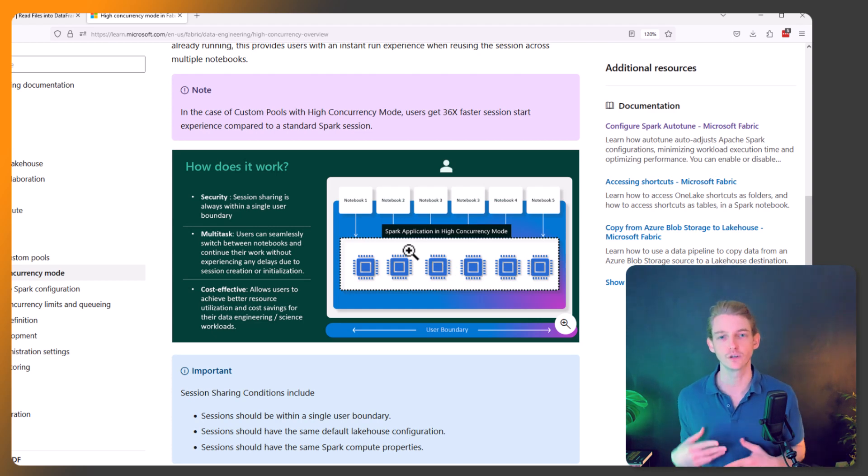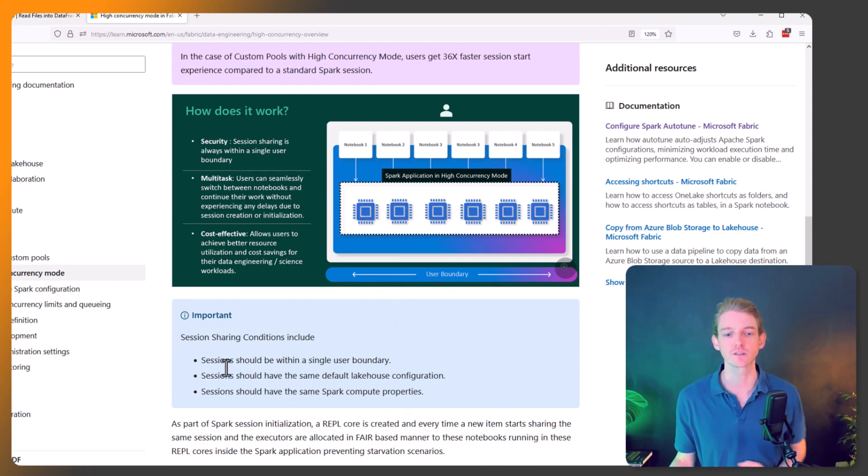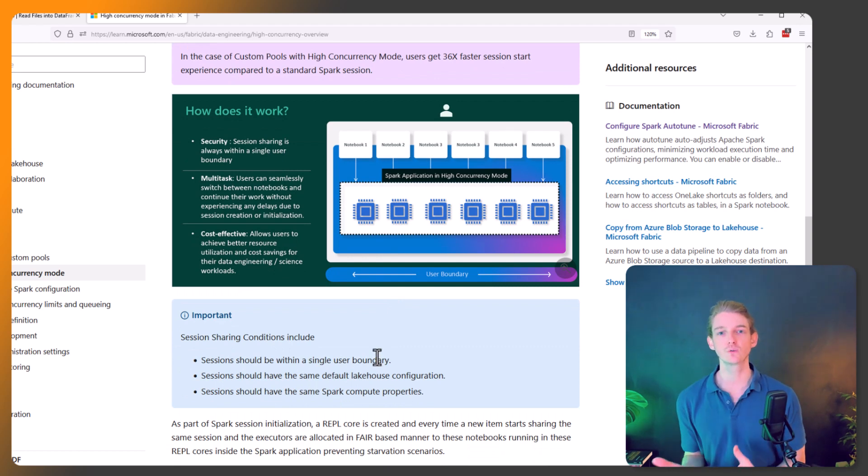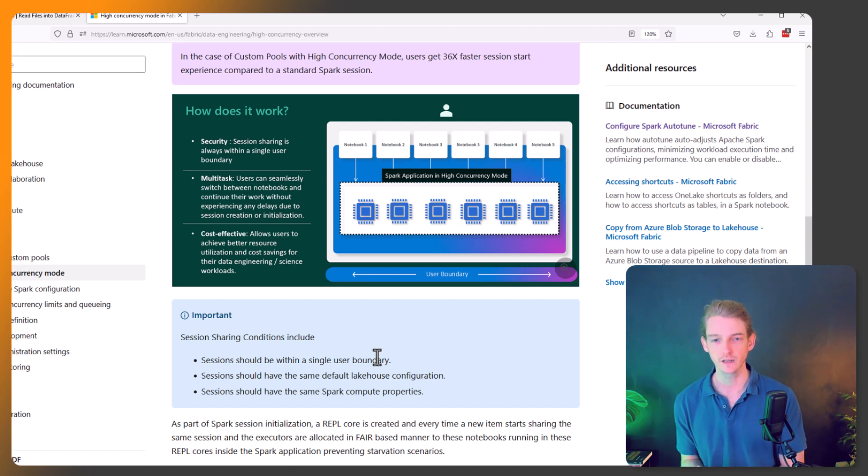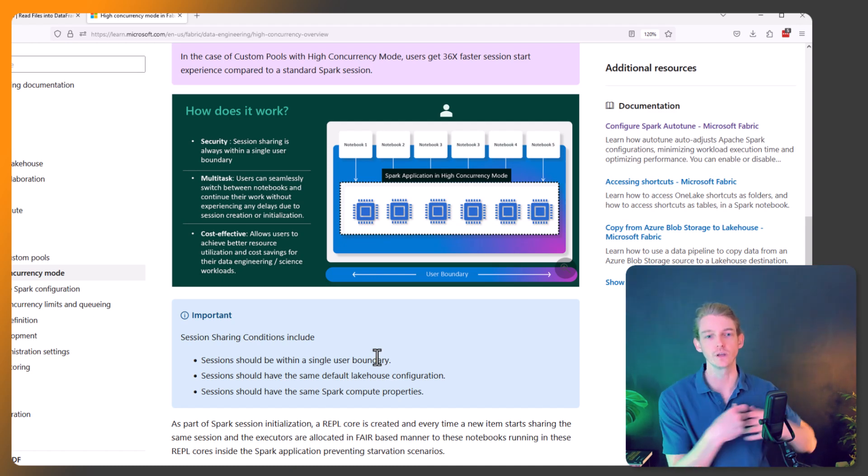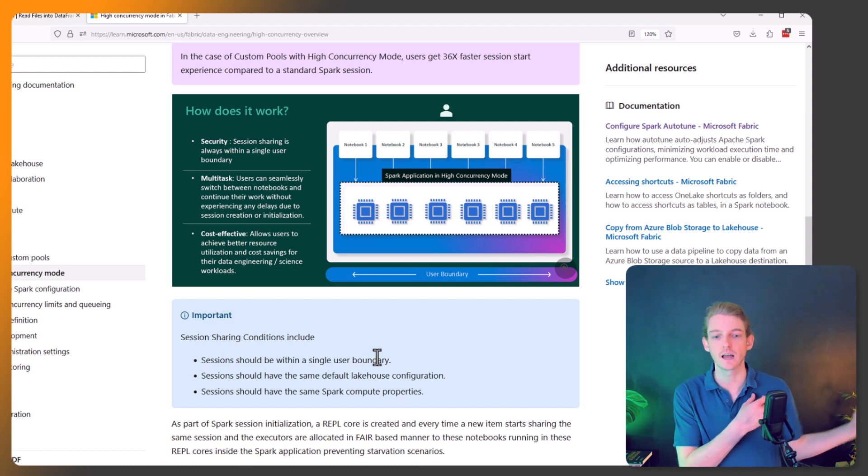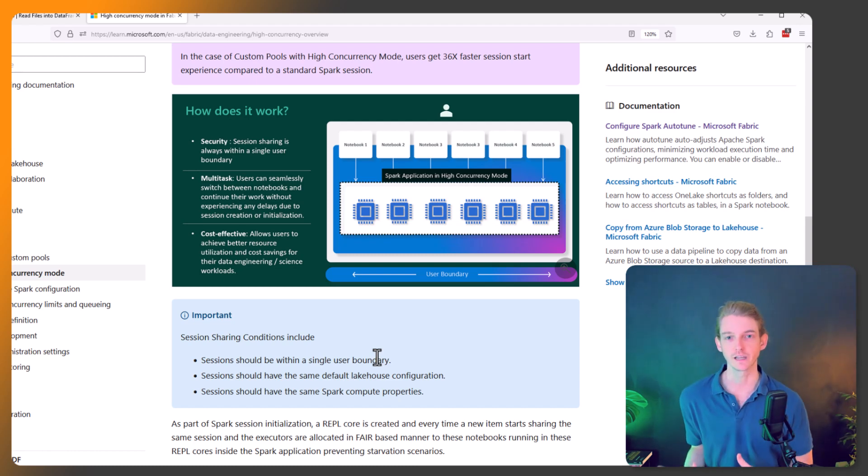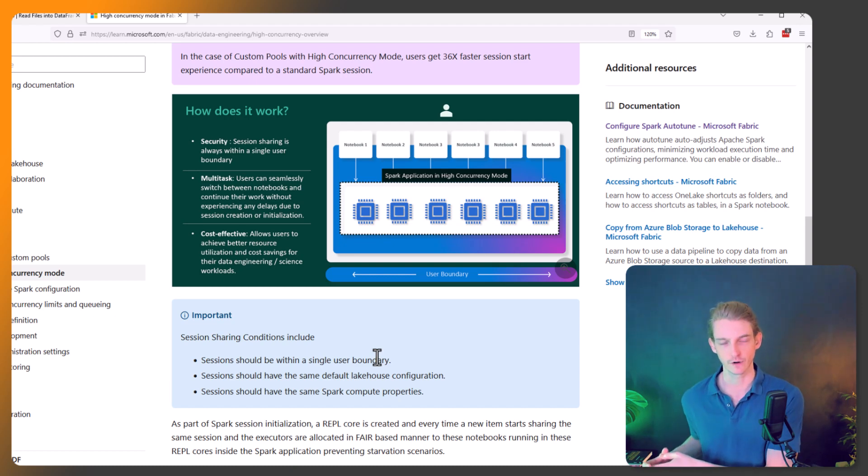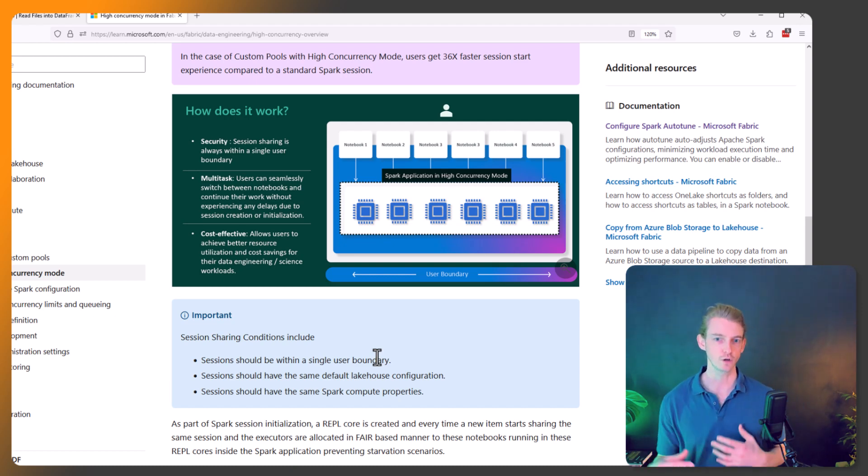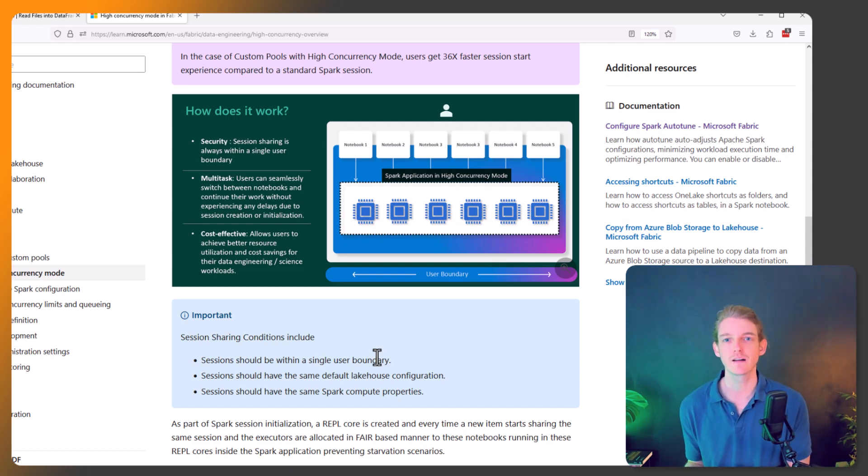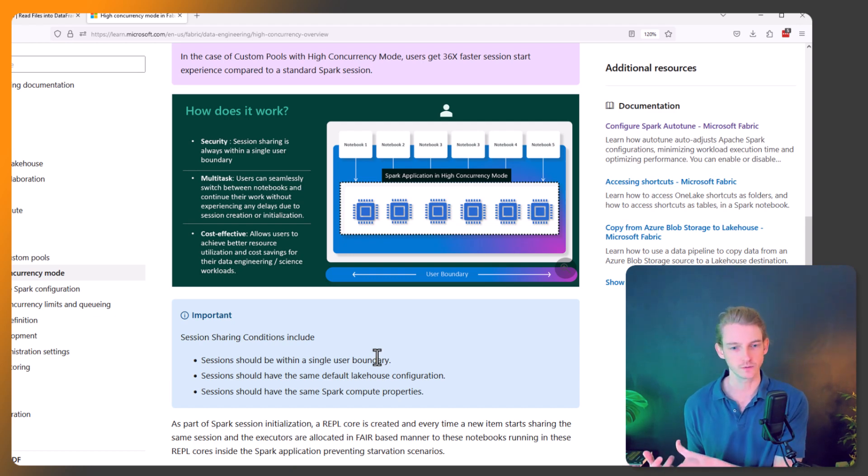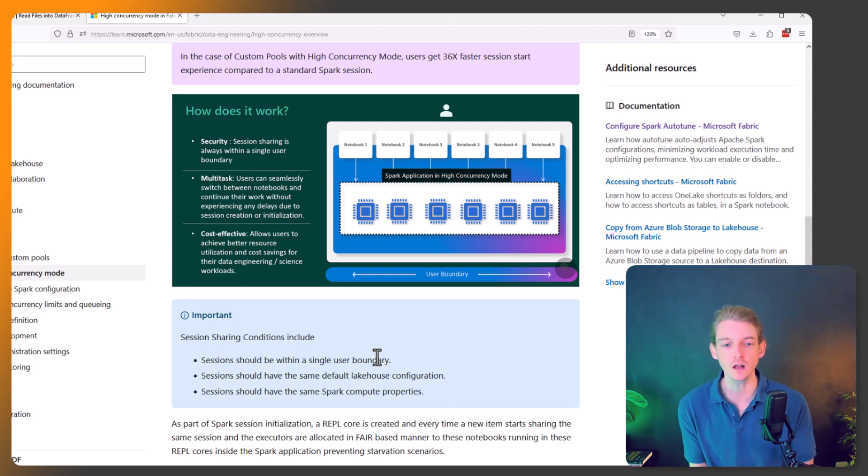Basically, so there's a few things to bear in mind when you're wanting to do high concurrency mode in Fabric. So there's three sharing conditions. It must be within a single user boundary, which in other words means you can only do it for yourself currently. So you can't share a session with one of your colleagues; that currently is not possible. The sessions should have the same default lakehouse configuration, so both of your notebooks in this high concurrency mode should have the same default lakehouse.